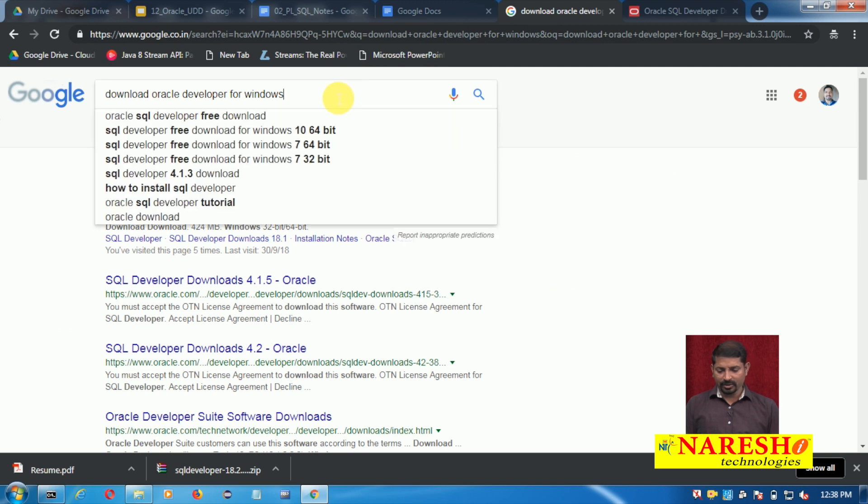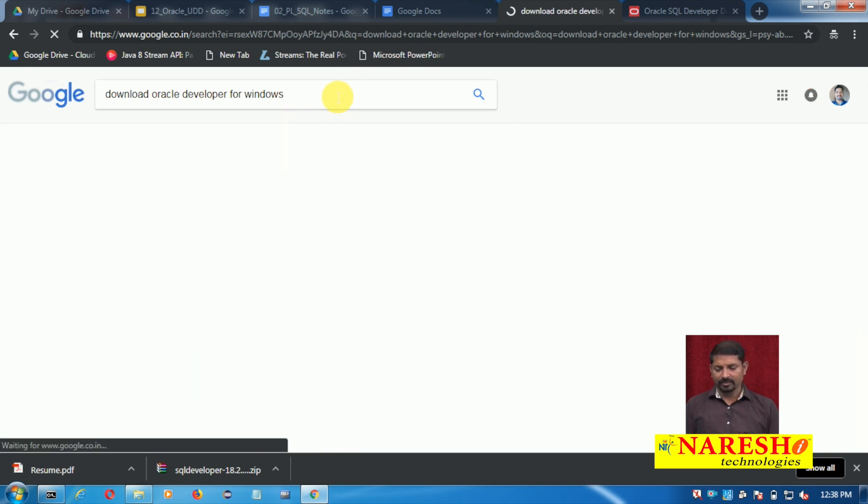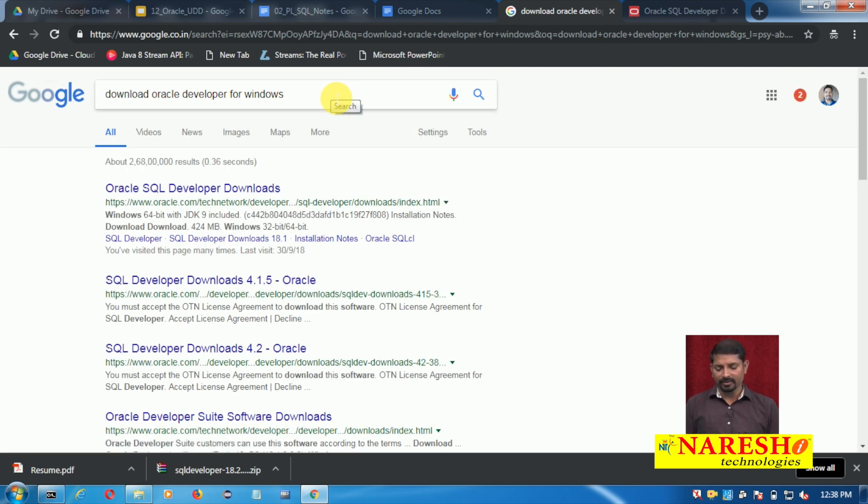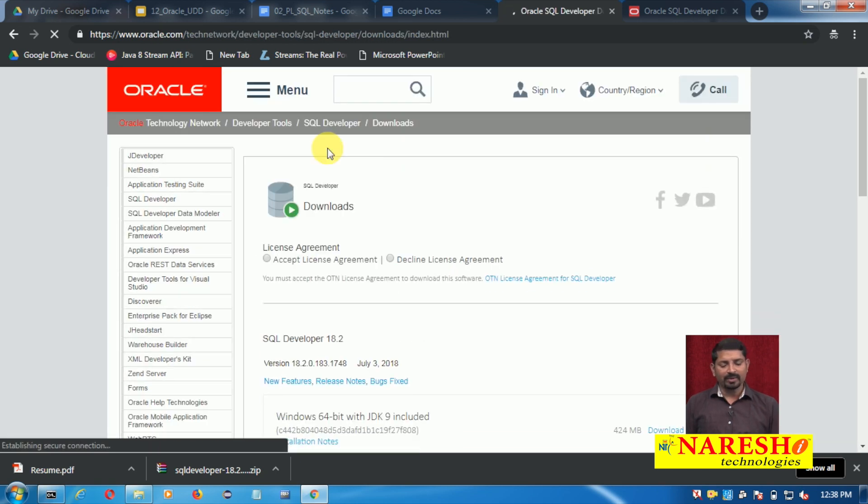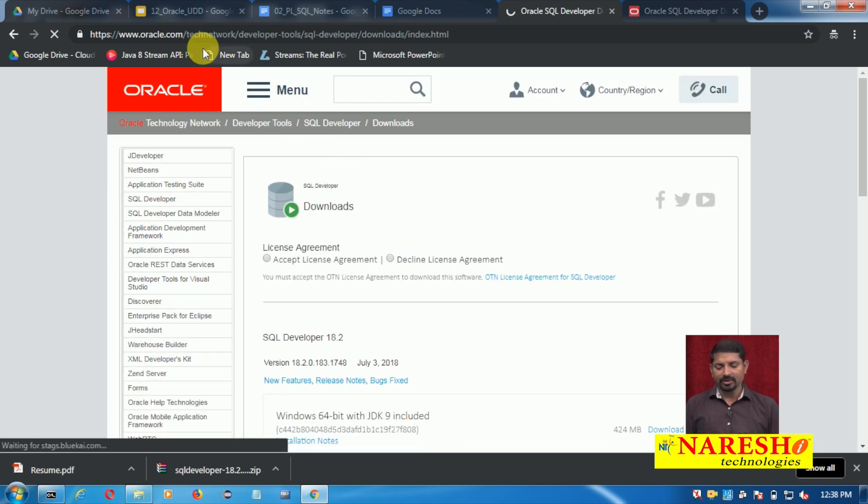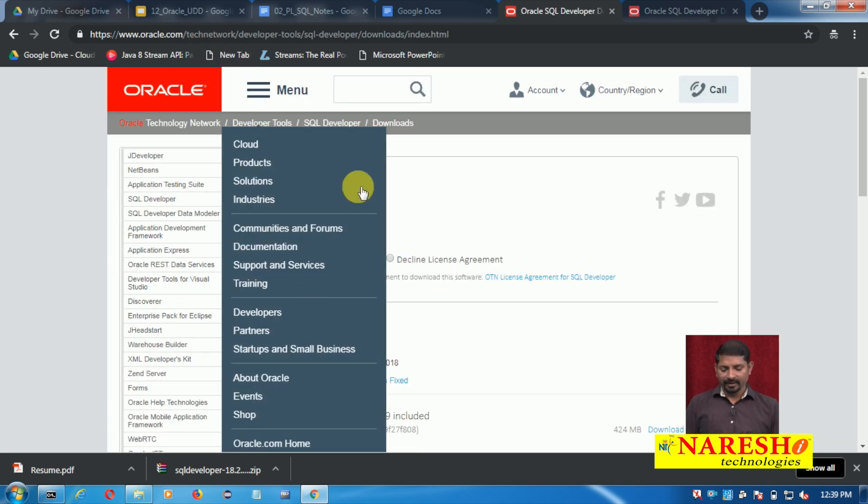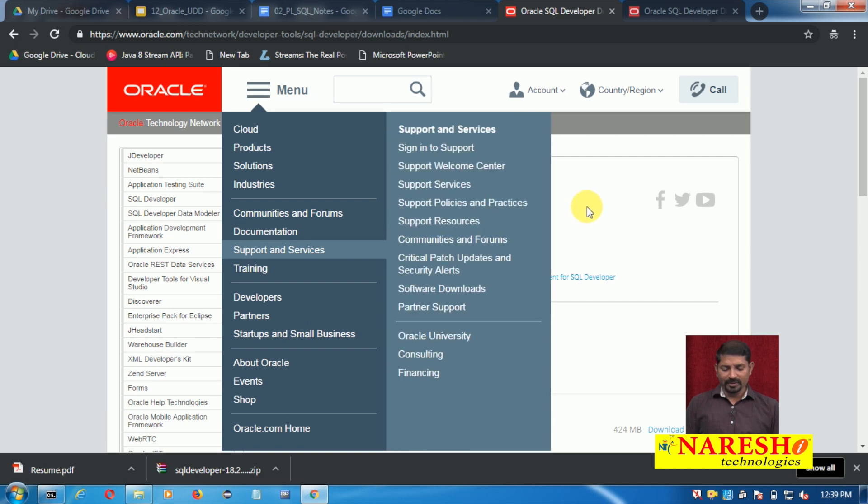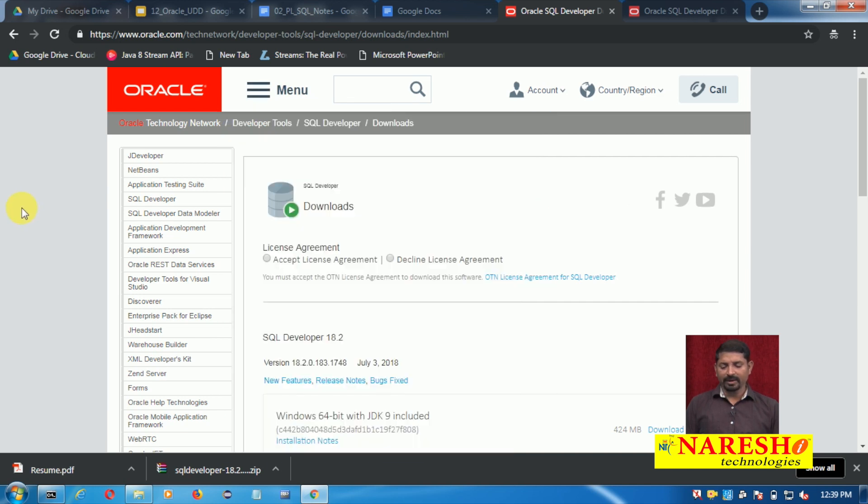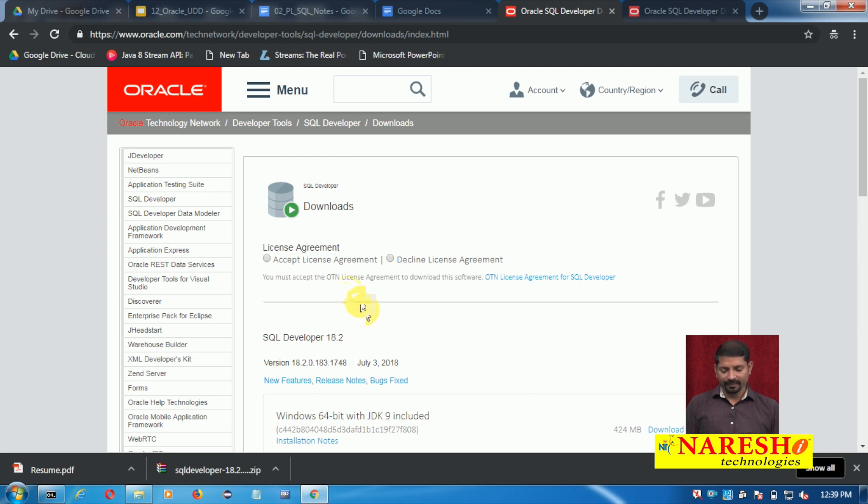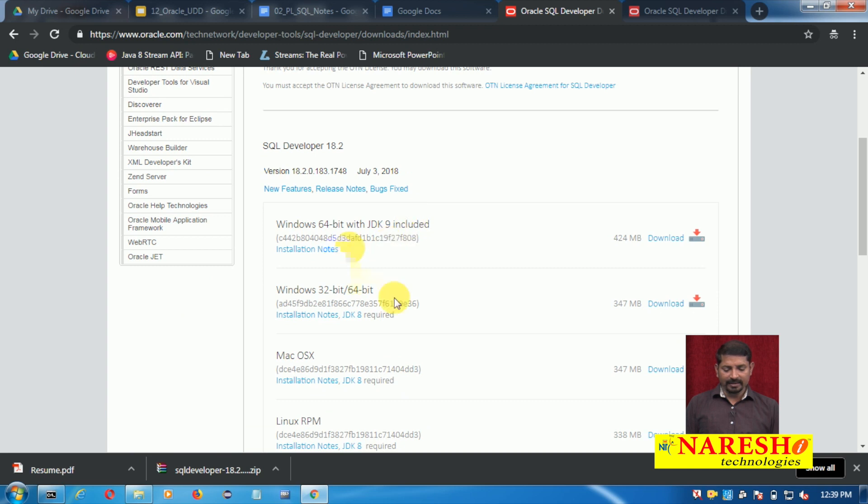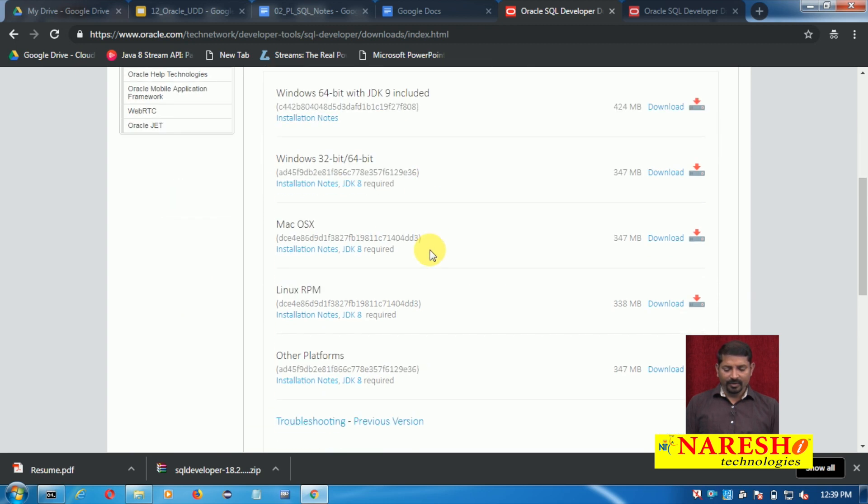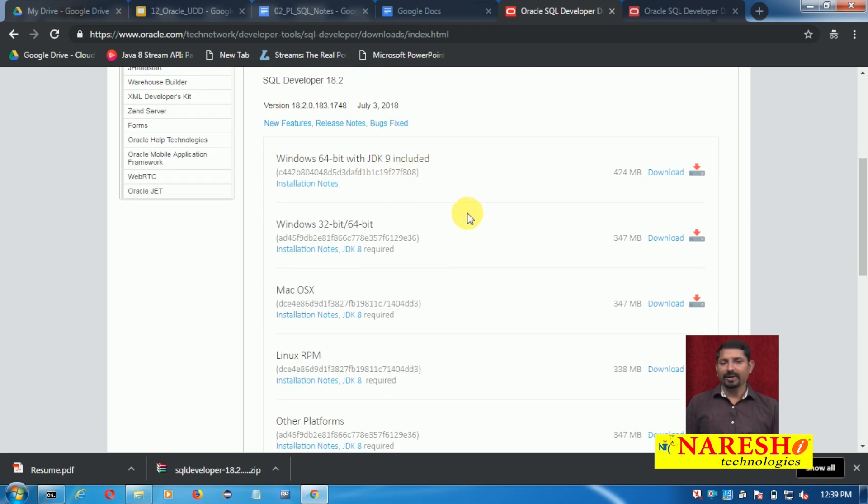You just need to search 'Oracle' or 'download Oracle Developer for Windows'. The first link usually will take you to the Oracle website. This is the official website of Oracle and from here you can download SQL Developer.